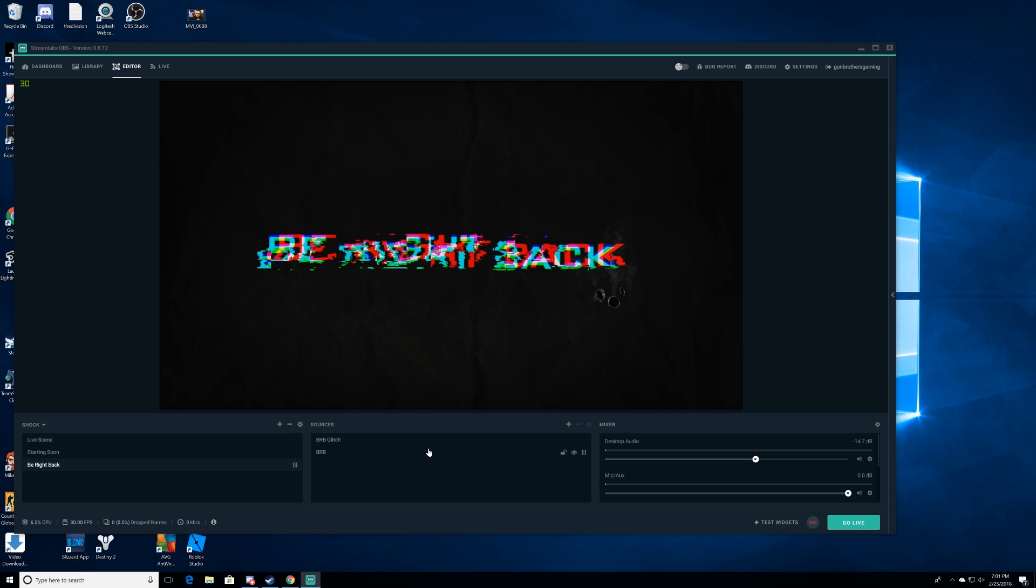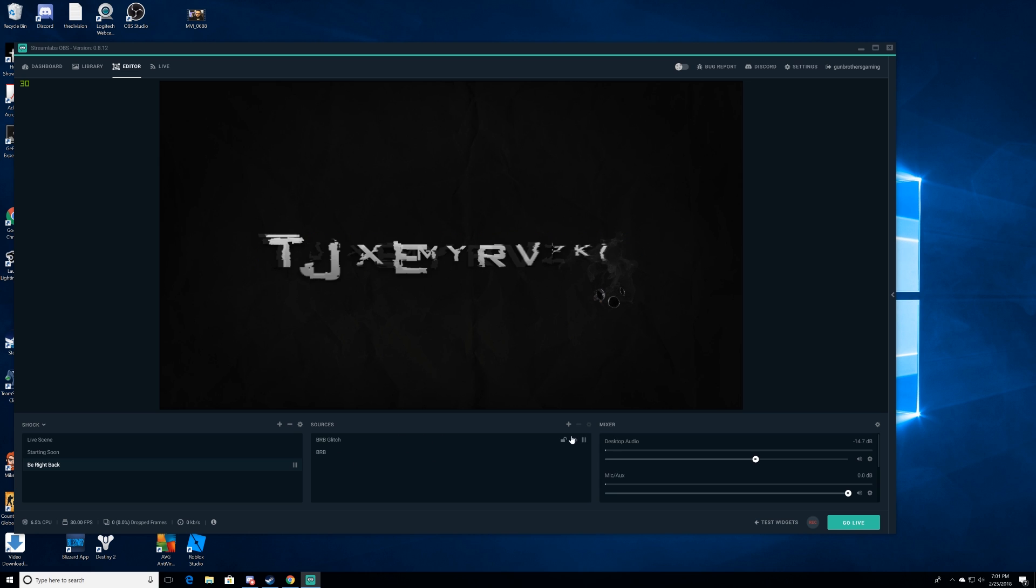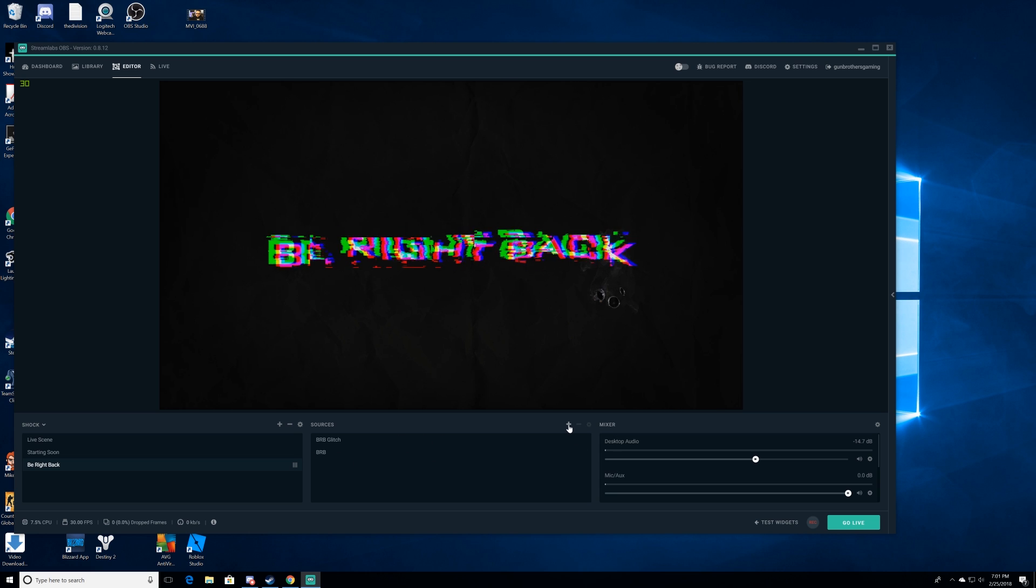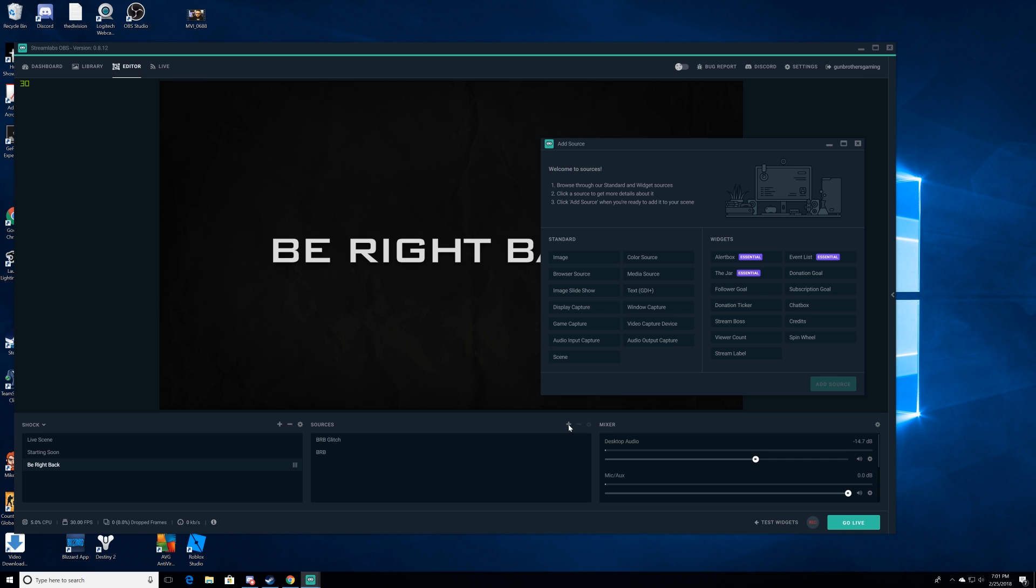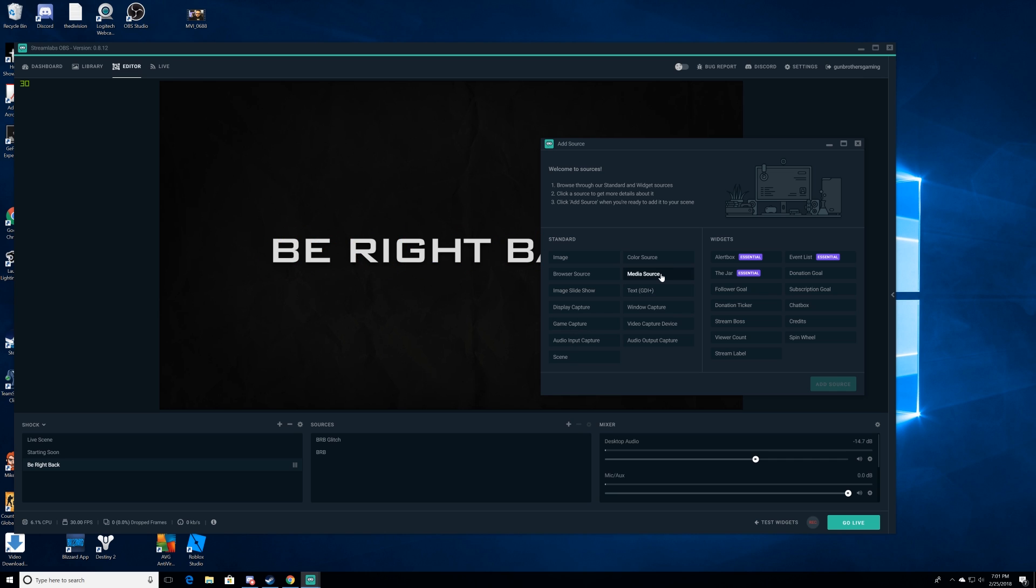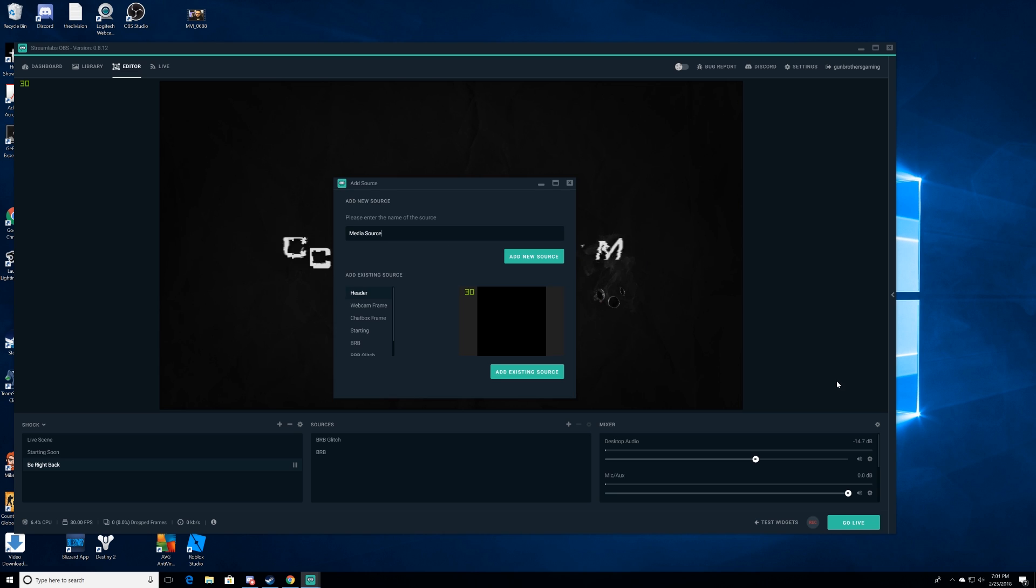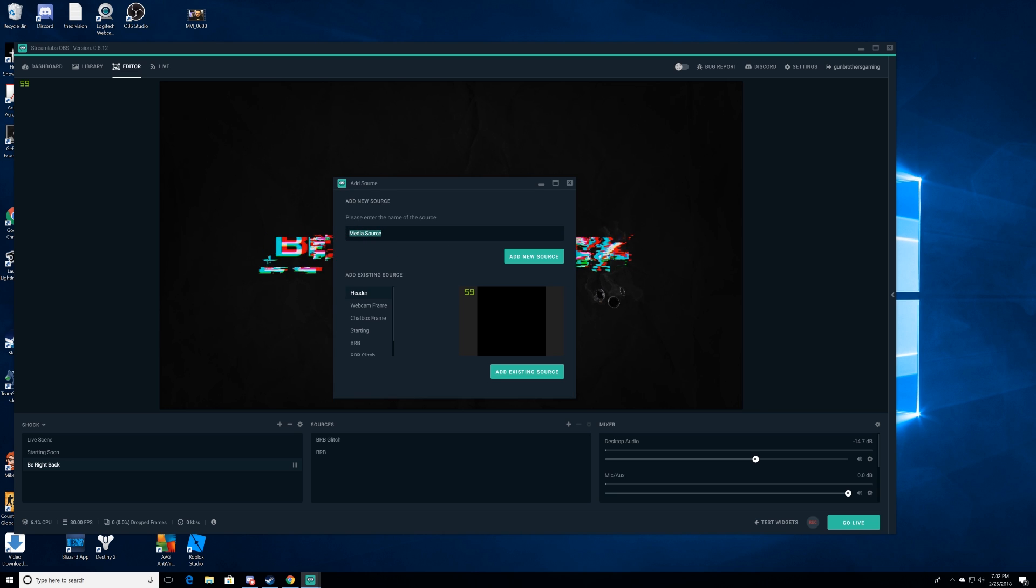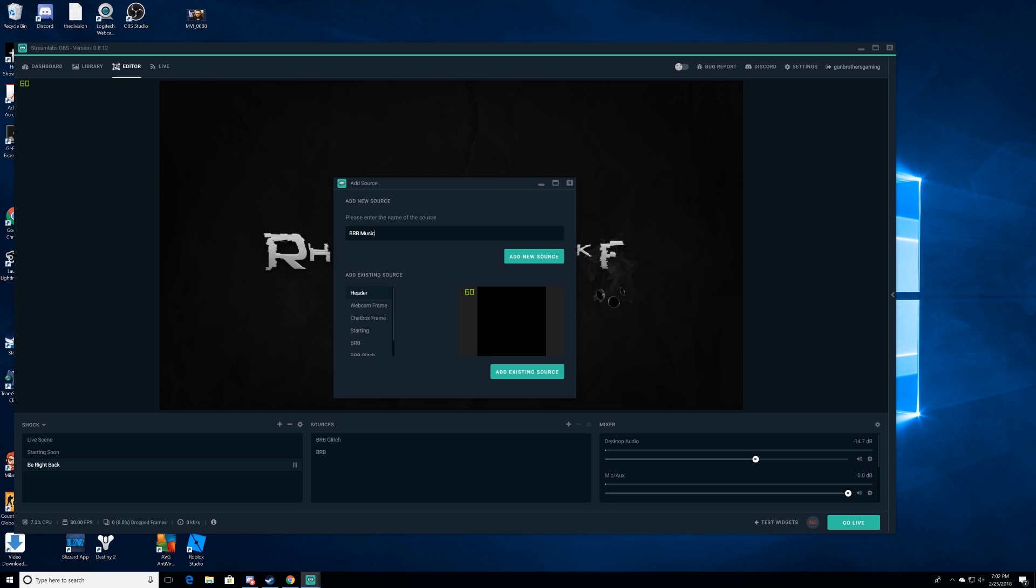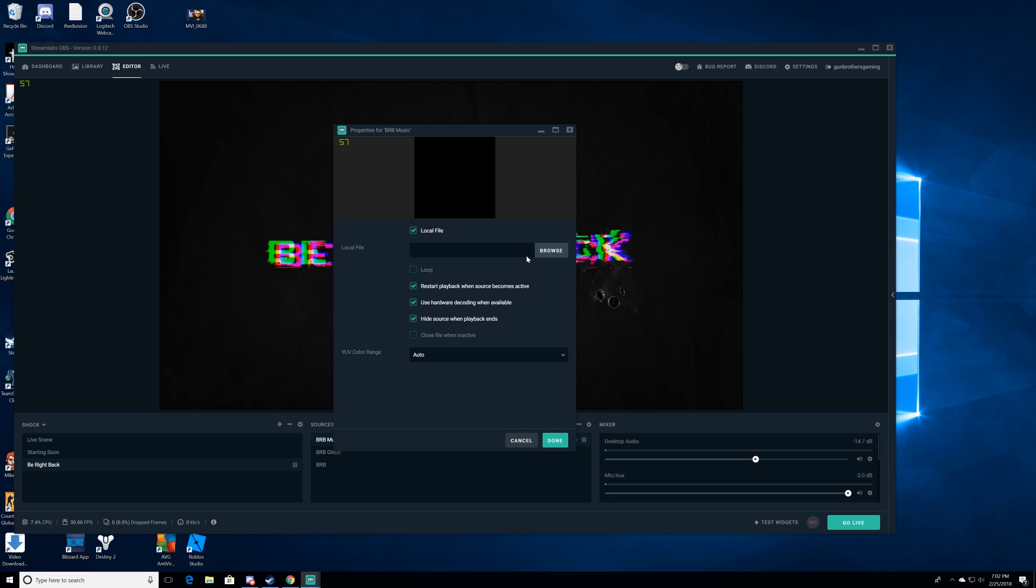Just like I did to the starting soon screen, open up your browser and hit that little plus sign and hit media source. You'll see all these files here, hit that button. Now we're gonna go ahead and rename this. We're gonna rename it to BRB music because it's gonna be our be right back music, and then we're gonna go ahead and add a new source.